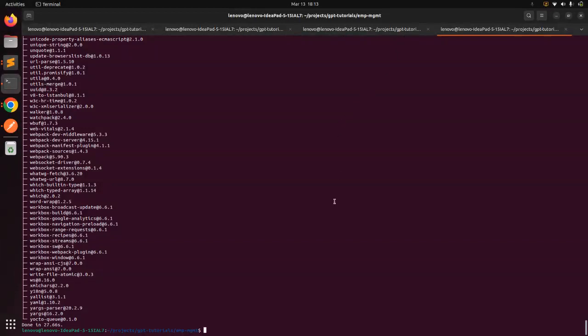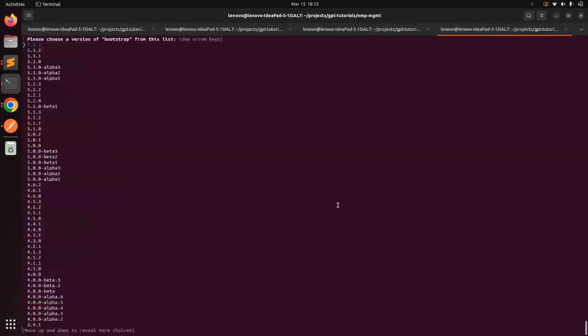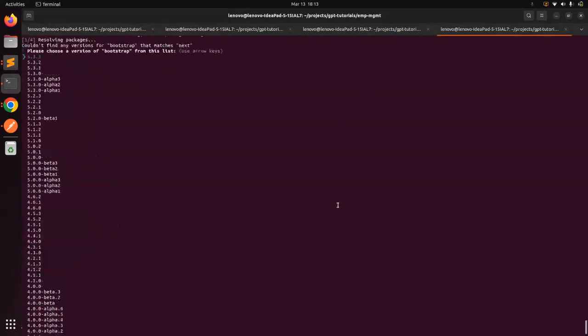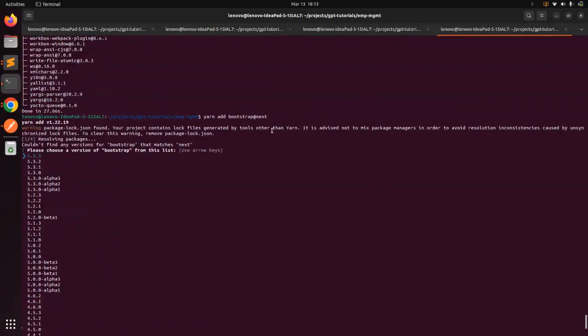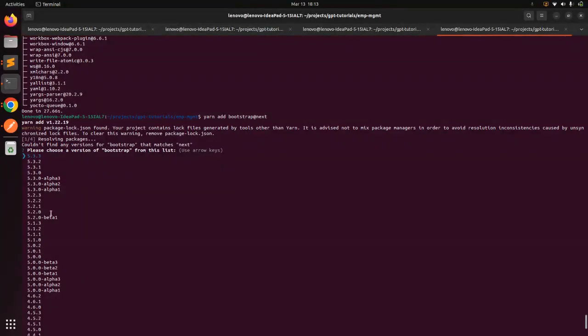Here you can see this is the terminal where the React app is running. Paste the command here and press Enter. You will see that it allows you to choose a version of Bootstrap from a list — there are multiple versions available.